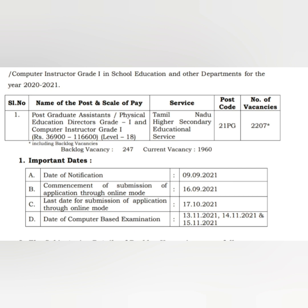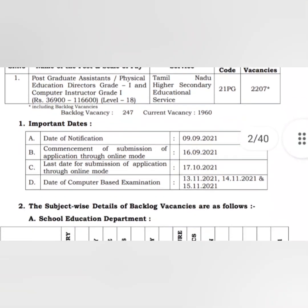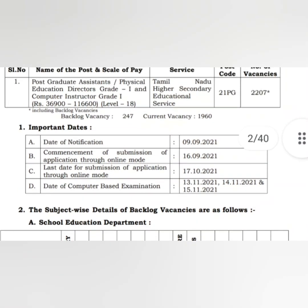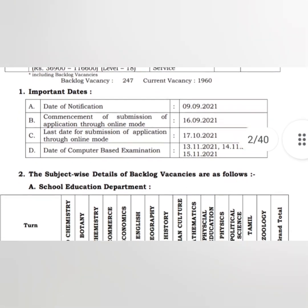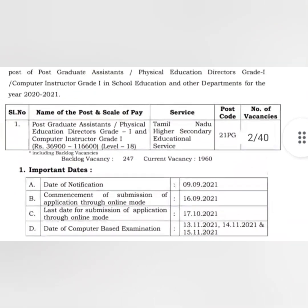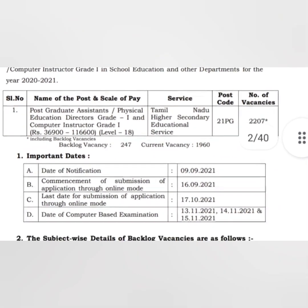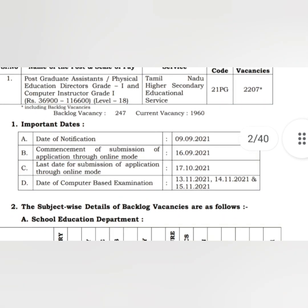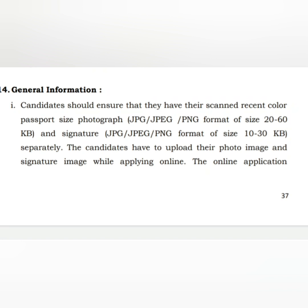Welcome. If you want to upload a photo, you can upload a photo of your signature. We will upload the photo and signature. We will see the photo and signature in this video.